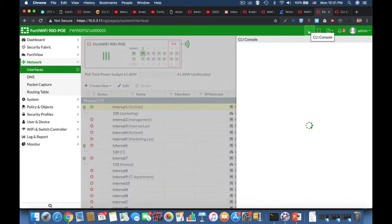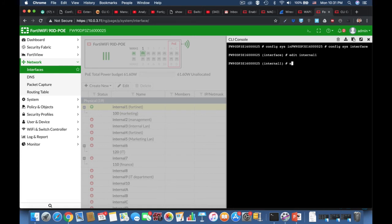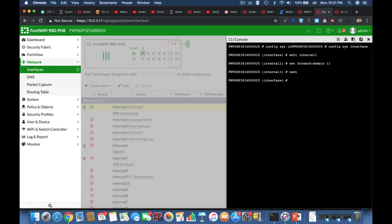Let's do it using the command line: 'config system interface'. Let's start with internal one — set forward domain, and let's name our domain ID 11. Next, let's edit internal six — set forward domain 11.